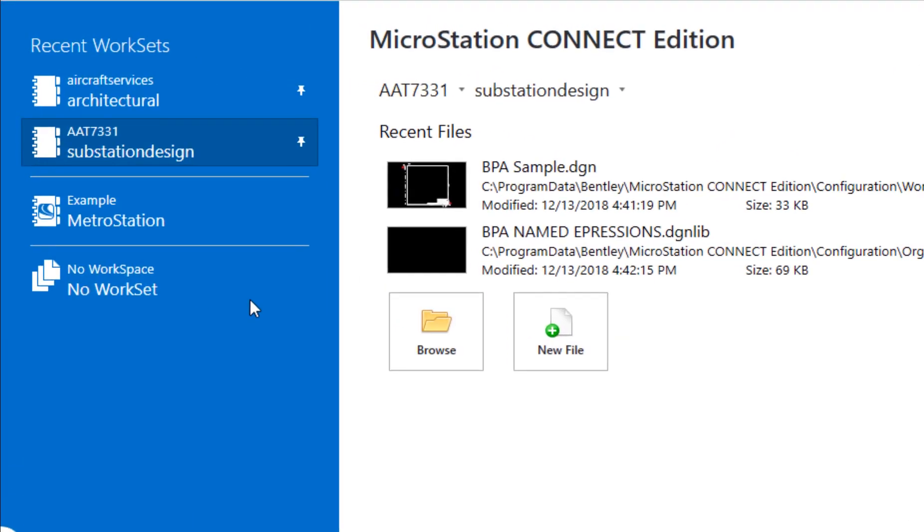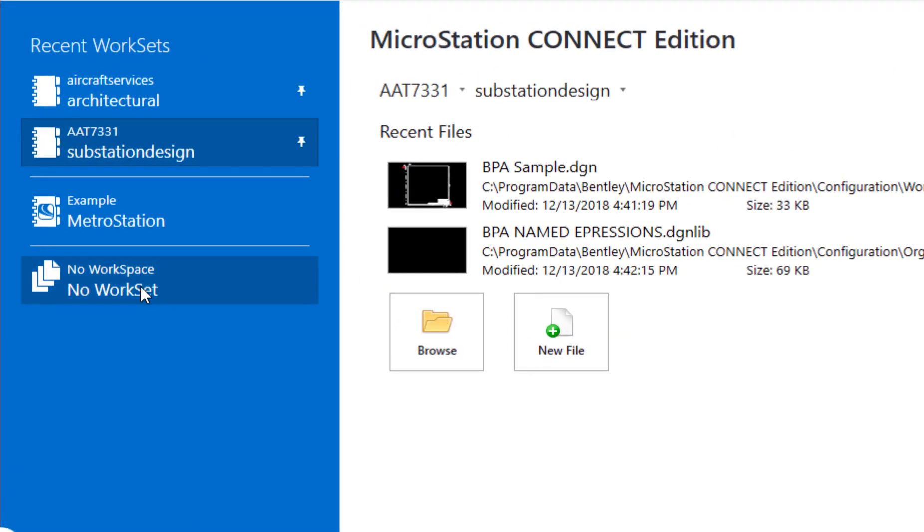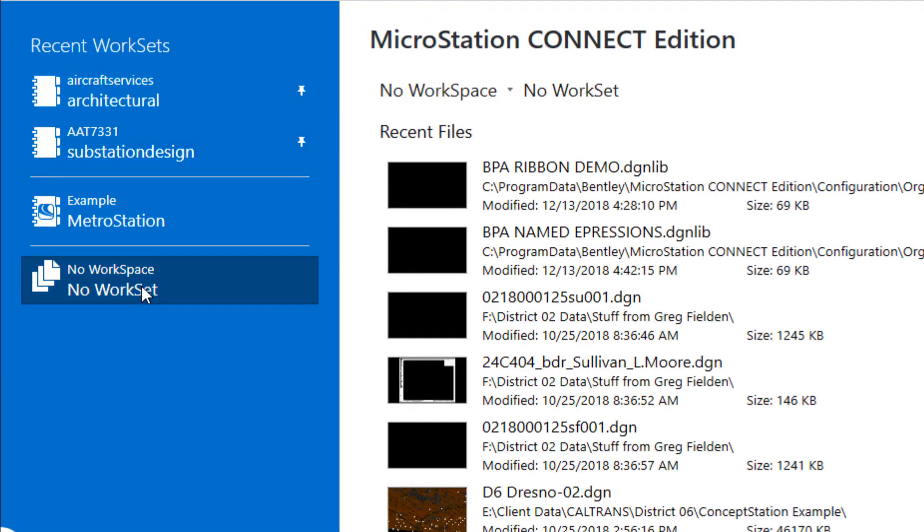To see those I want to close again. I've been working from no workspace, no workset. I have two files here: one is called BPA named expressions.